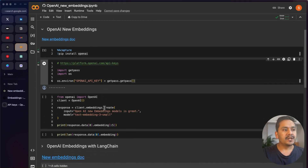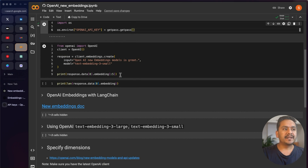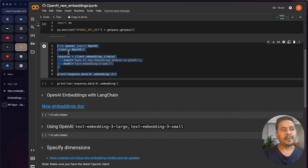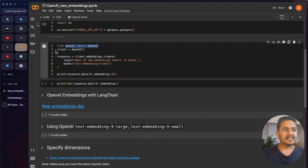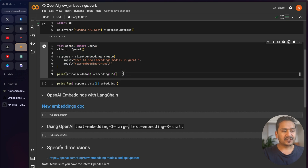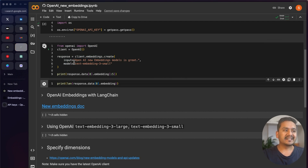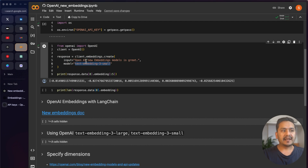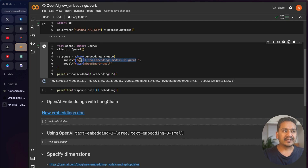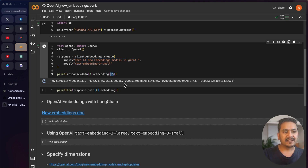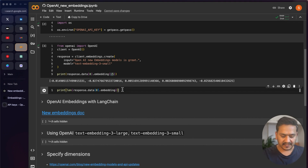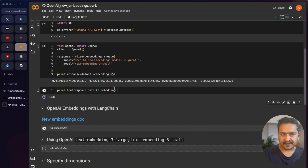This is how you can use OpenAI without LangChain — just from the openai package, instantiate the client, and call the embeddings endpoint. I'm using text-embedding-3-small with the sentence 'OpenAI new embedding models is great.' Printing the top five values, you can see the numbers. The length of this embedding is 1536.